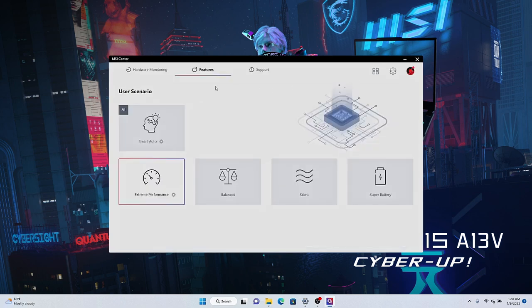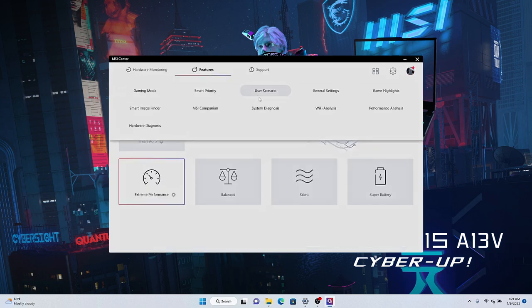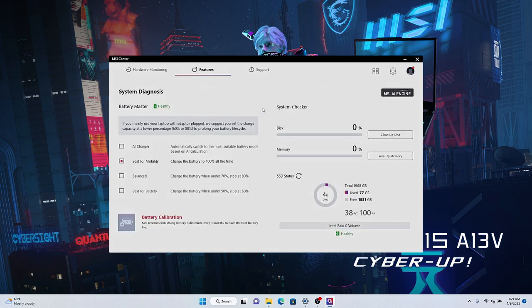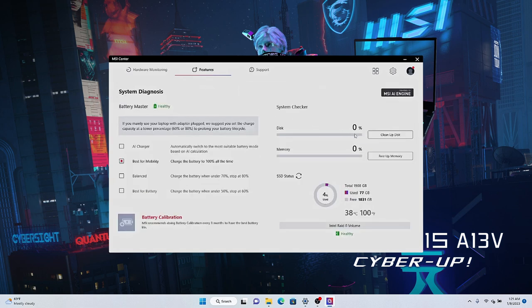Furthermore, you could also free up the cache from system. Find system diagnosis, press cleanup disk, and free up memory. These will release unused space to accelerate the system speed.